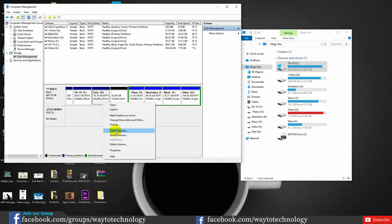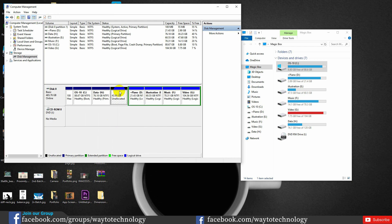So you can see the right-click button. You can see the Extend Volume. If you don't have the driver, you can send the drive. You can see the Extend Volume. This is the default system in Windows.